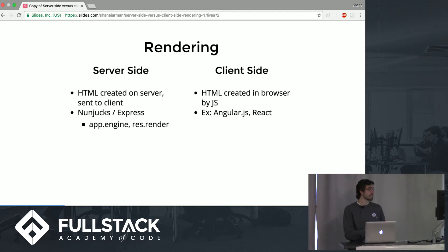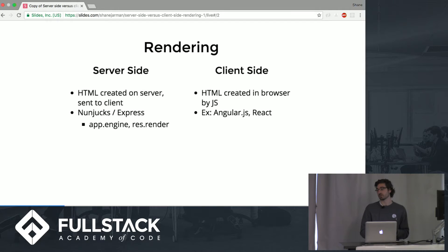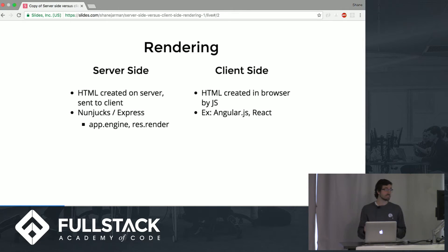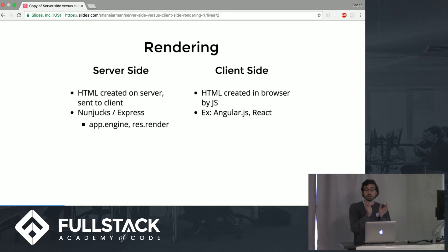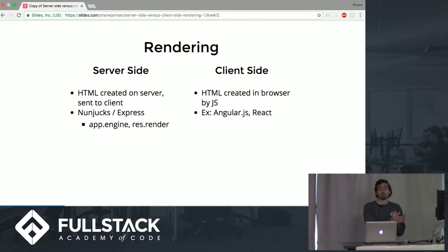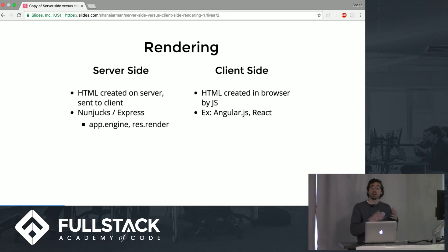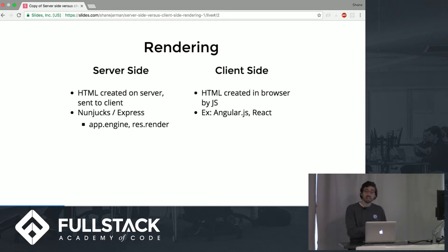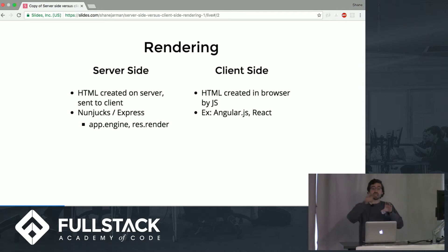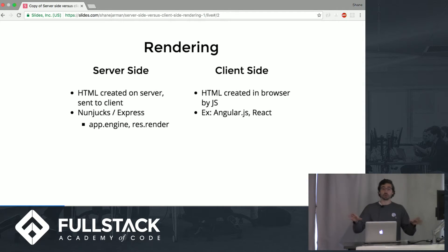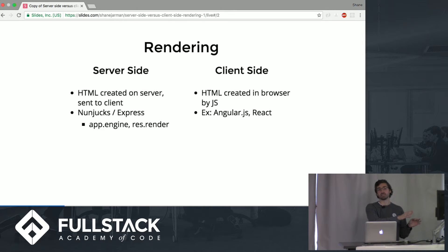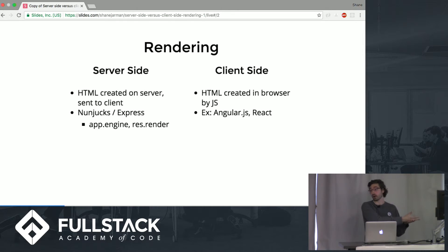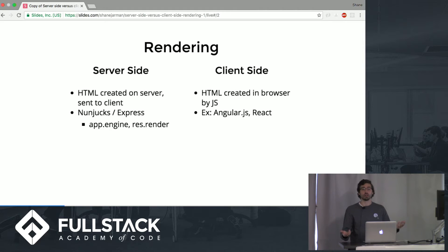Server-side is where the HTML is actually created on the server. We're familiar with this. We've all worked with Nunchucks and Express. When we set the app engine equal to nunchucks.render, when you send the document back with res.render, the document is then rendered. It takes the nunchucks template, puts it inside the HTML, and creates it all for you, then sends off a fully created HTML document, so your client, when the browser requests it, it's already pretty much loaded. It's all ready to go. There's no waiting.